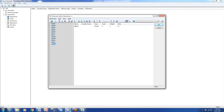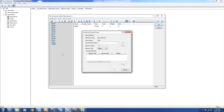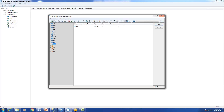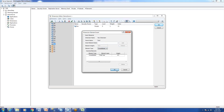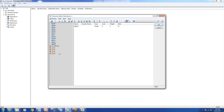Now we've created the simple elements. Next we'll create the consolidated elements. We'll select 'Consolidate' and add Q1, Q2, Q3, Q4, and then Total. So we've successfully created the simple elements and then the consolidated elements, but there's nothing inside them yet.